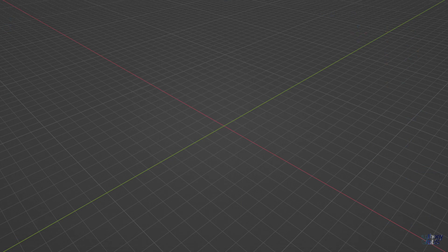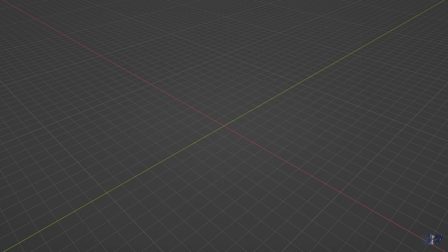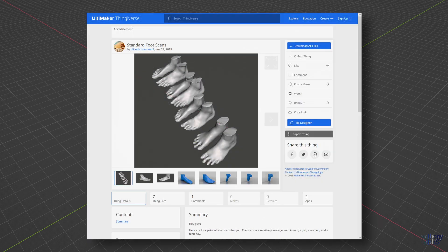You know what else isn't easy to model? Feet. Again, Dicko has a video that covers feet, but wouldn't it be nice to have a template to build upon?